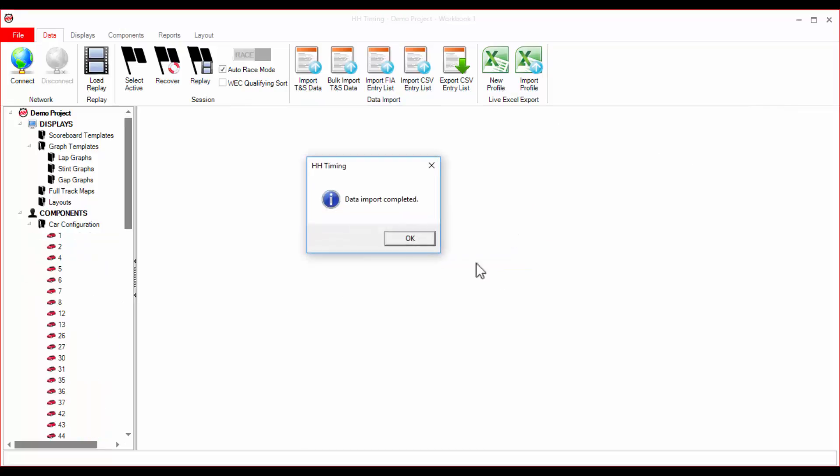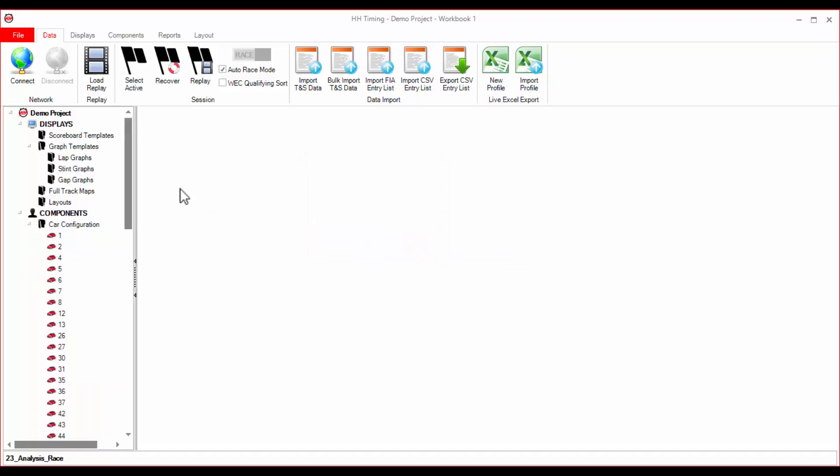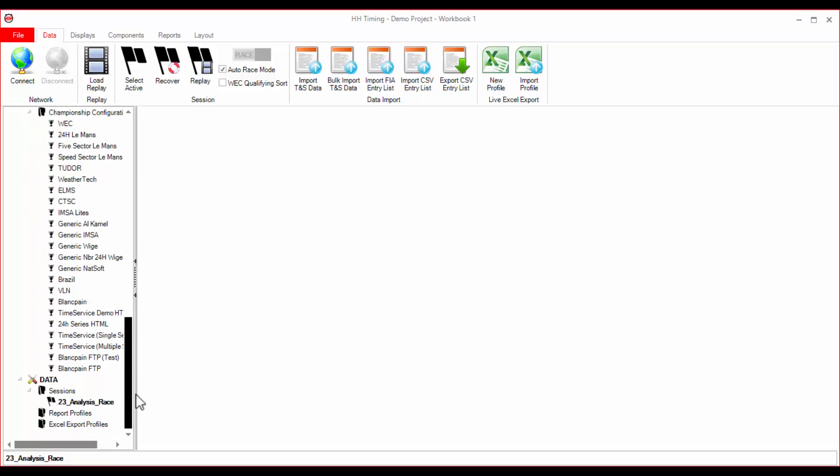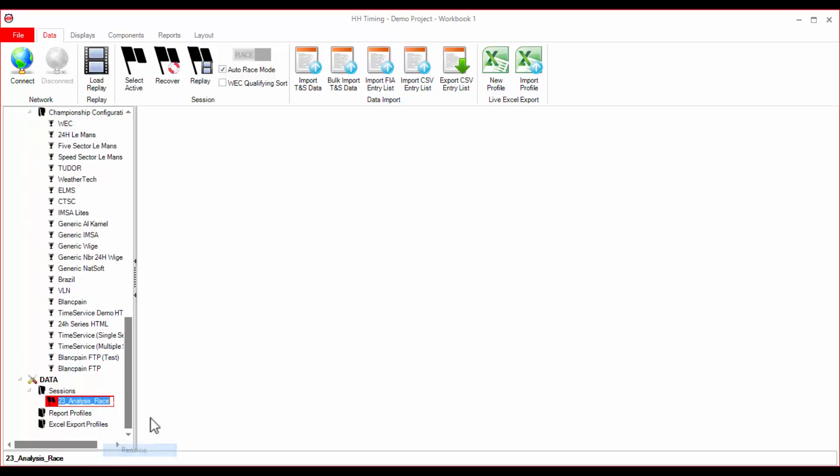Once the import is completed, you will be notified. You can see that the session that was imported is now stored in the project tree. I will rename it so that it can be found later. Now that this session has been imported, it is active, as shown by the bold text.